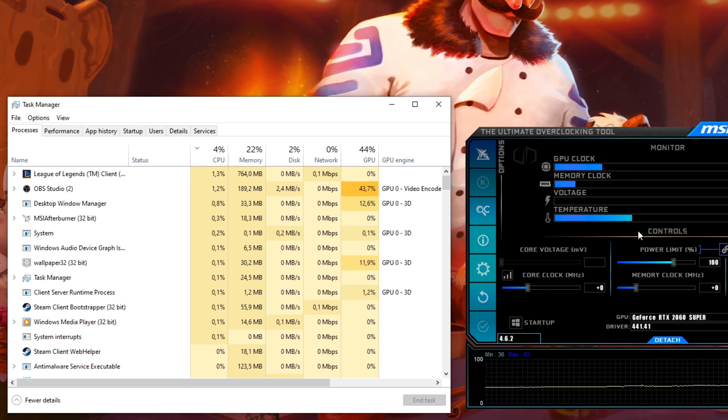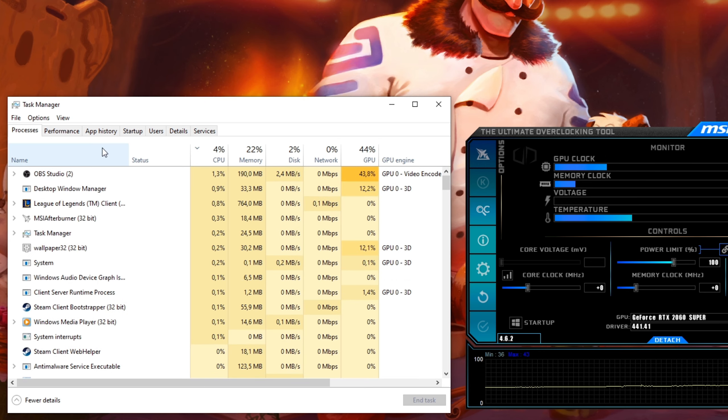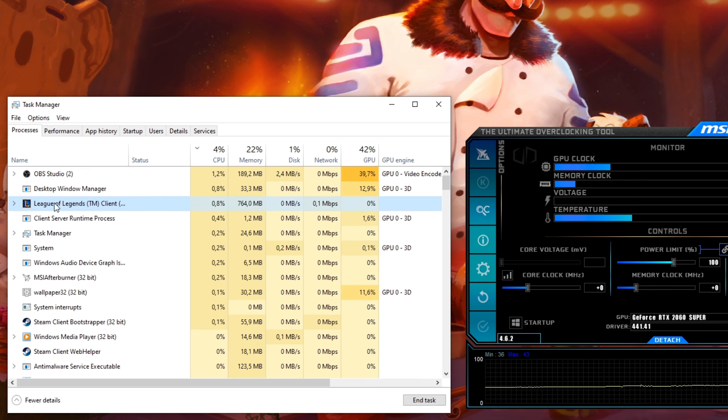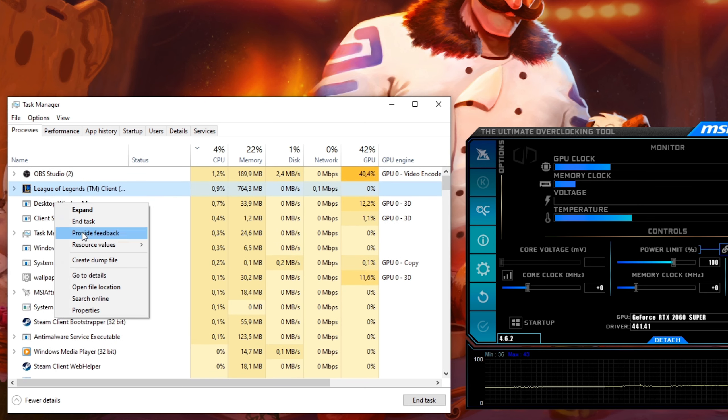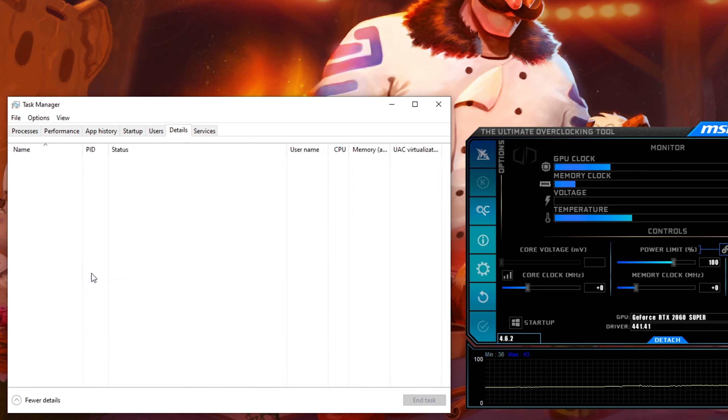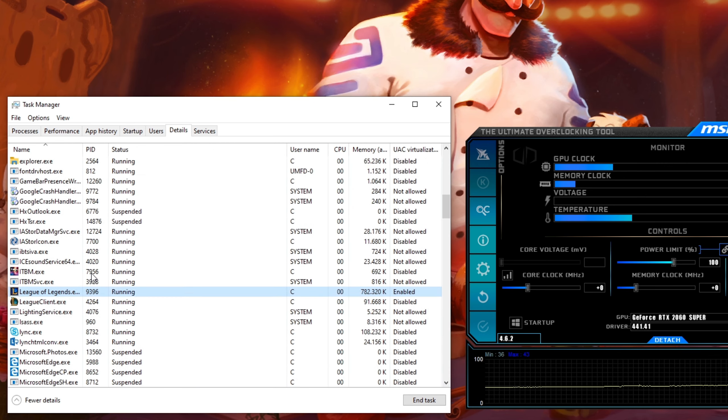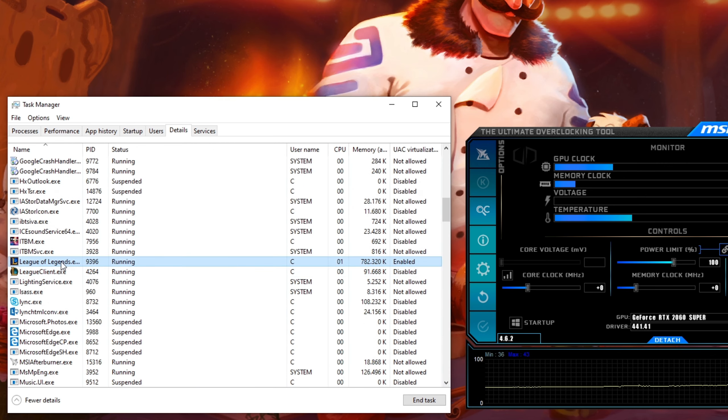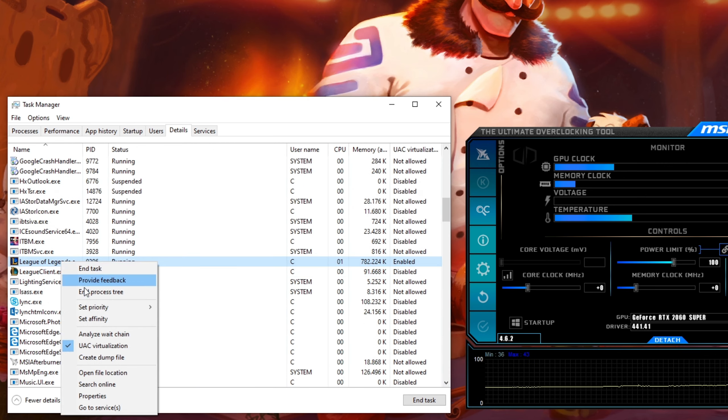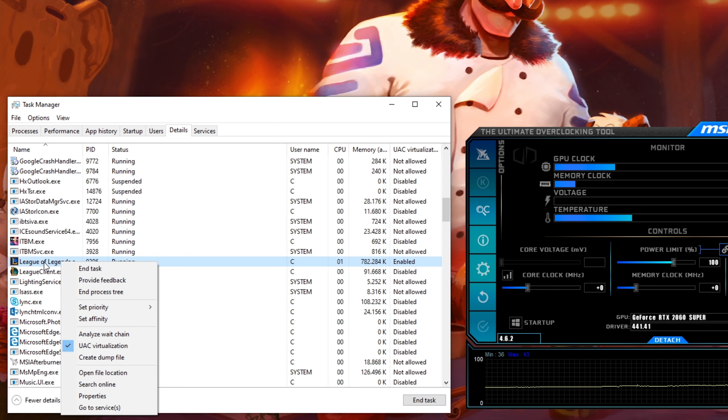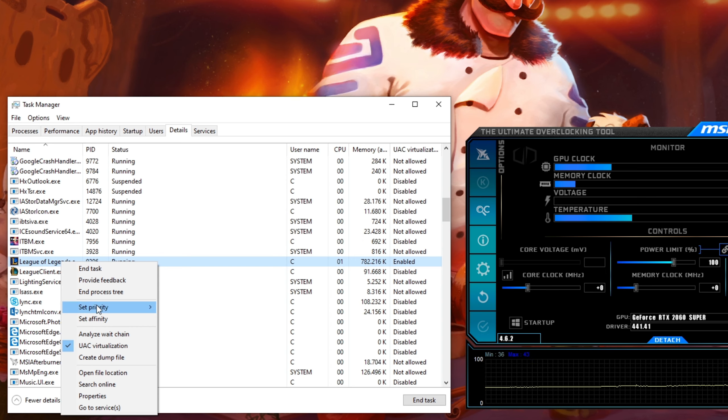In the Processes tab, right click League of Legends and select to go to Details. Next, in the Details tab, the League of Legends.exe process should be highlighted. Simply right click it and set the priority to High.